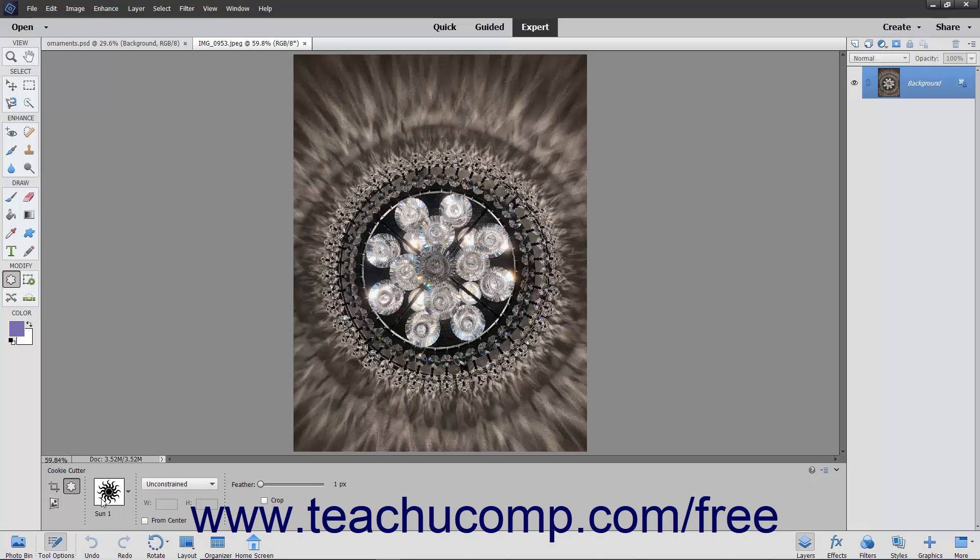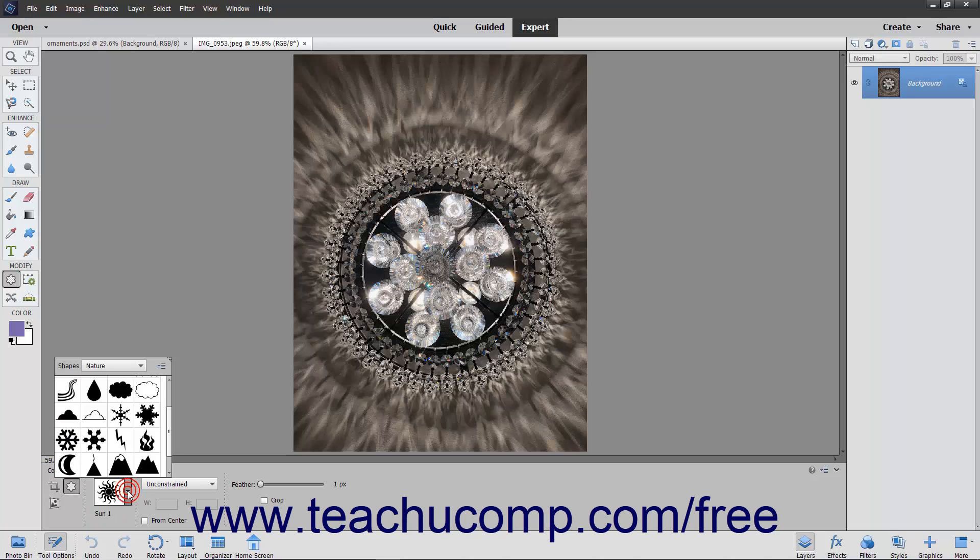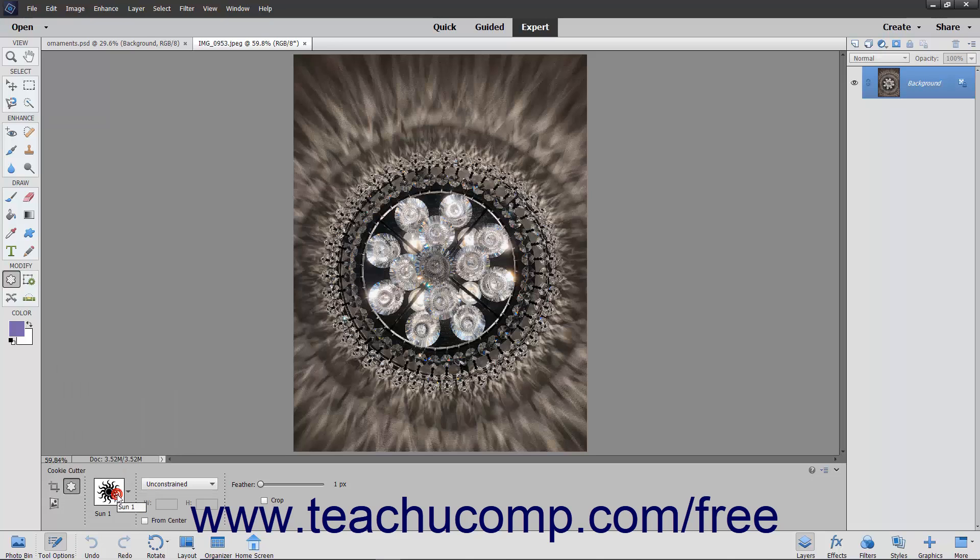Next, click the Custom Shape Picker dropdown in the Tool Options bar and double-click the custom shape you want to apply to the selected layer. You can then use the next dropdown to set the geometry options for the shape you draw.